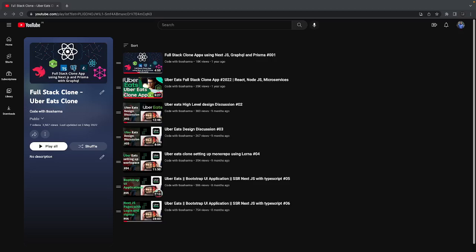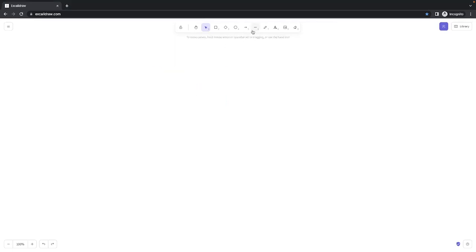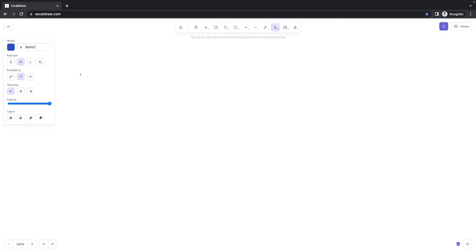Hi everyone and welcome back. Let's get on to our full stack app development. In the couple of videos I was building an Uber Eats clone and recorded a couple of videos. Now I want to take one step back and understand all the different types of architecture in which we can build this application or any full stack clone application. There are many different ideas — Uber Eats, Swiggy clone, Udemy clone, or Twitter clone.